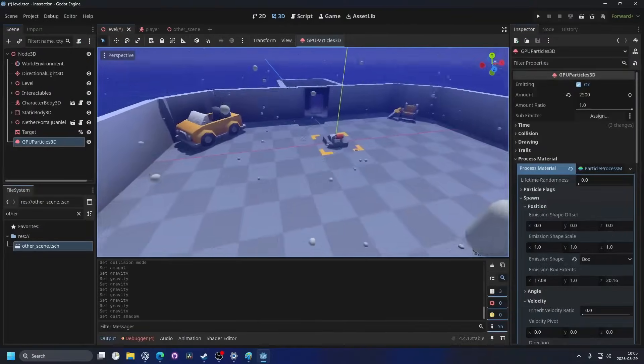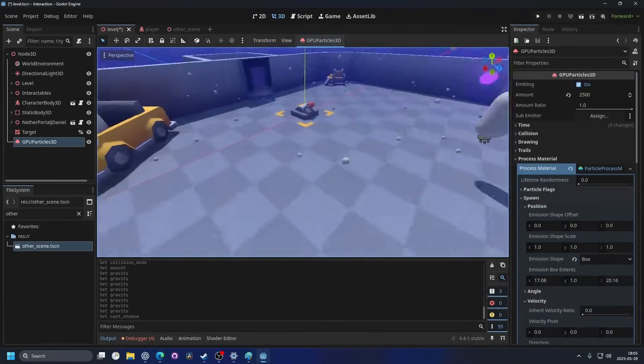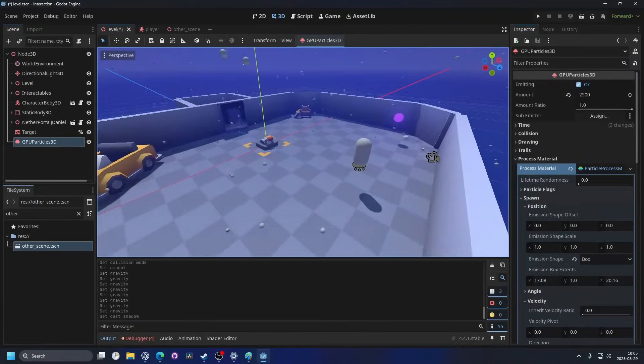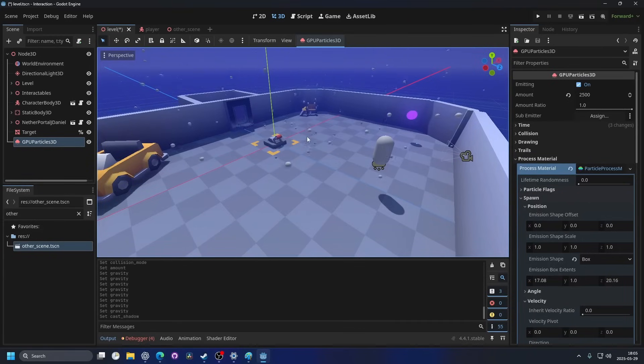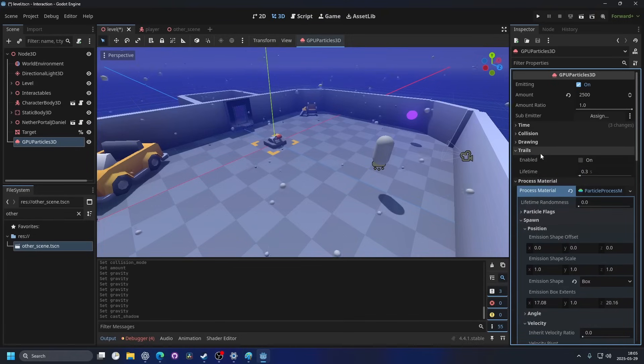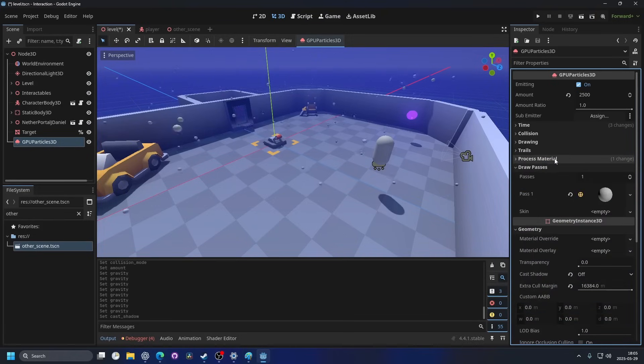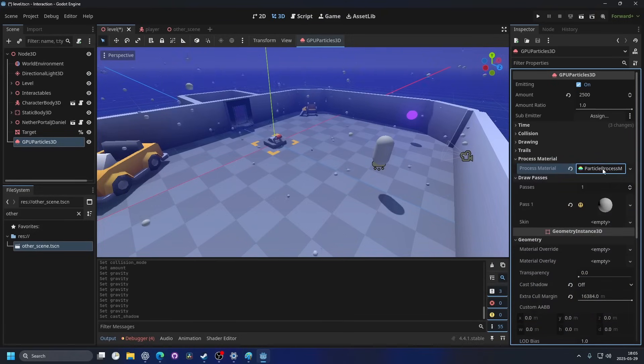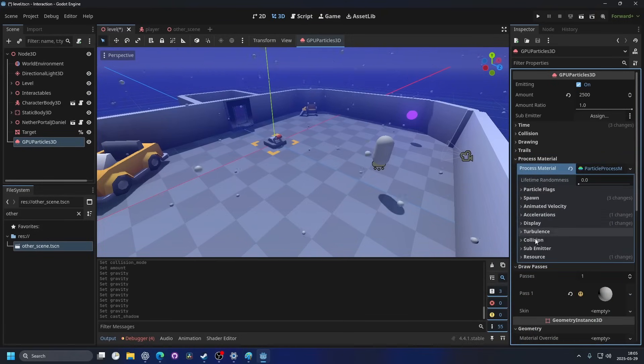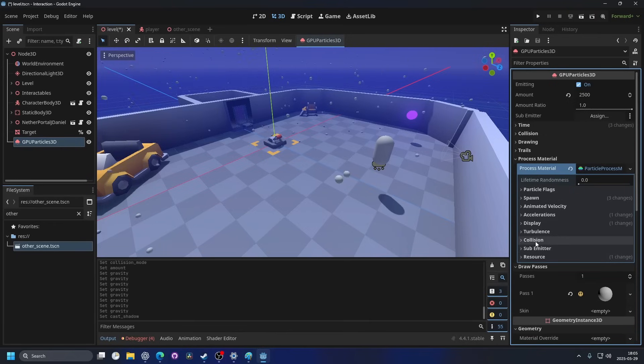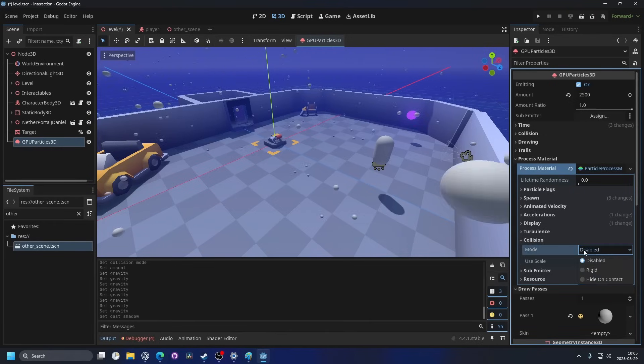Inside of my scene here I have some snowfall and I want it to stick to the ground. To do that first we have to enable collision on the particles. Inside of the process material and particle process material we want to go down to collision and on the mode we want to enable it.